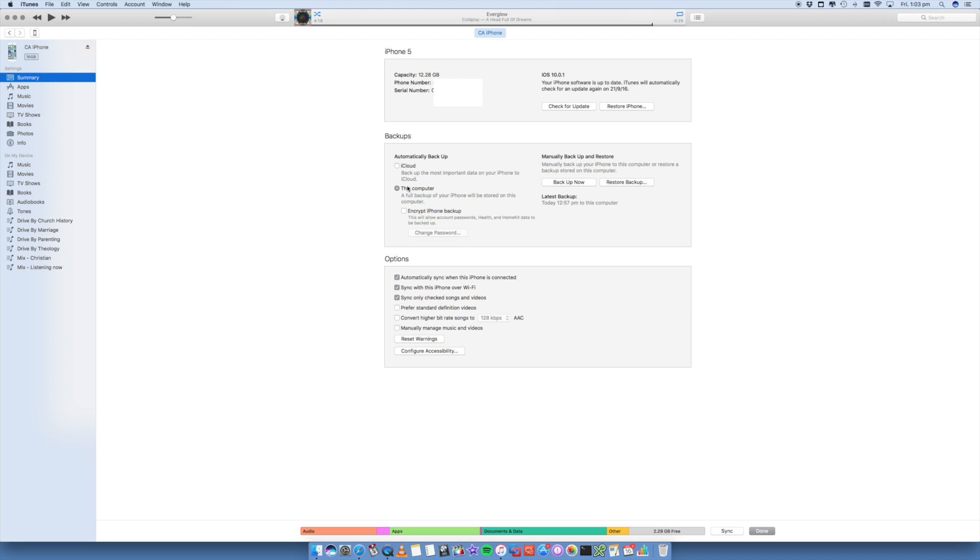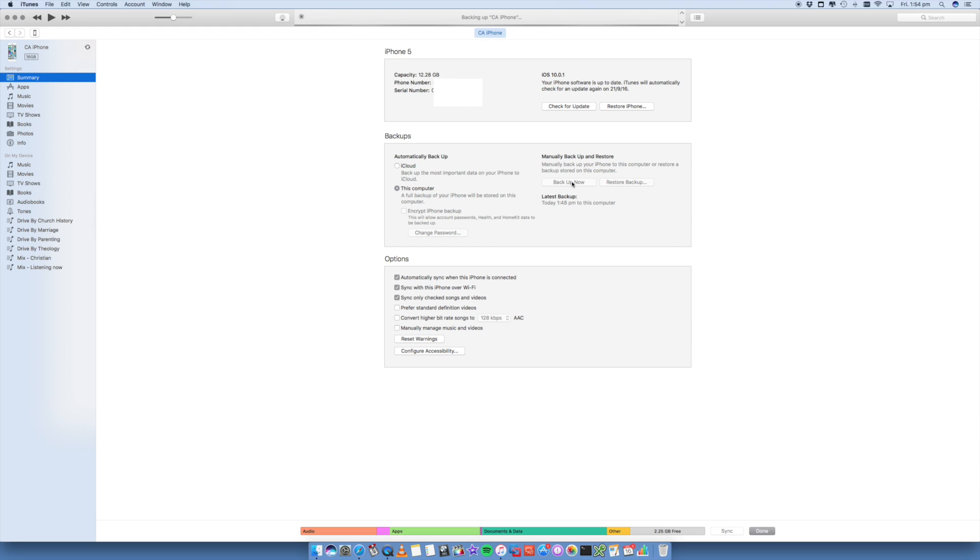Let that run through. It may take a bit of time, but it's definitely worth it because you want to make sure that everything is transferred over. Once that's finished, go and do a backup of the iPhone as well, just to double check that everything's there.